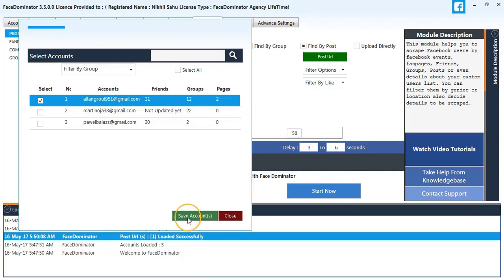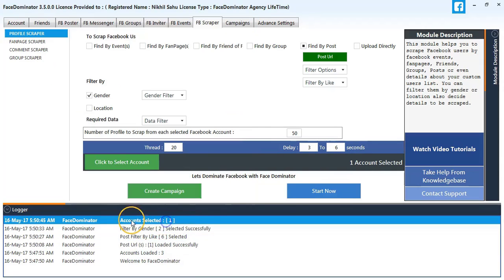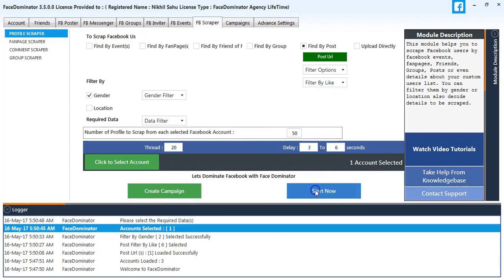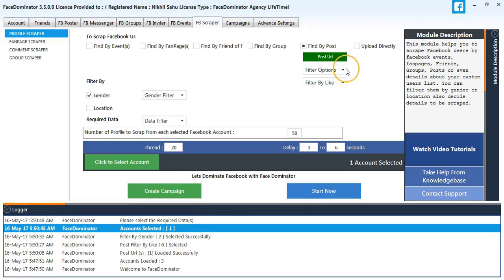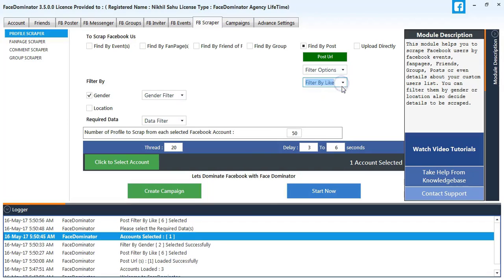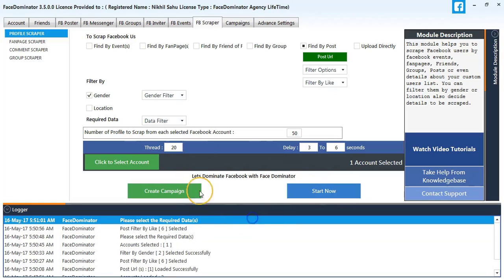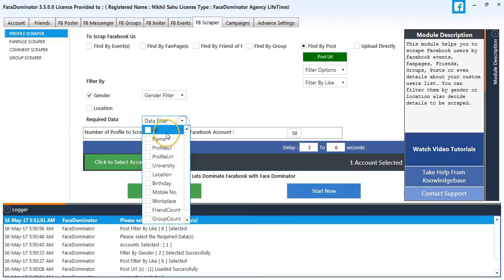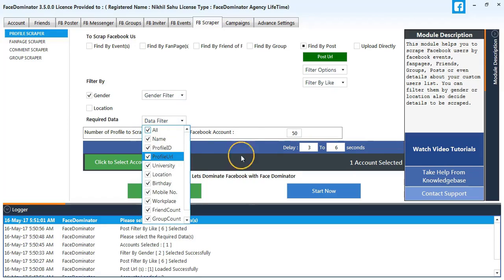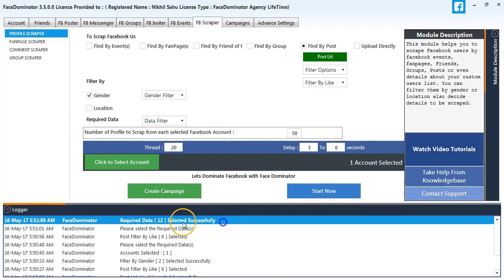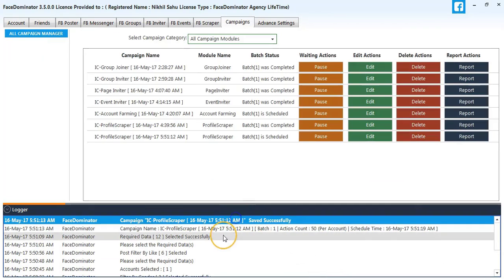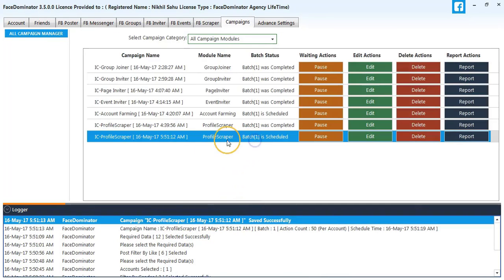Now I'll start the process. There was some error - required data, some required data has not been selected. I'll select all the required data. Now I can start the process. The process has been successfully started.